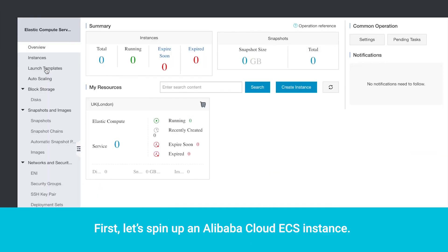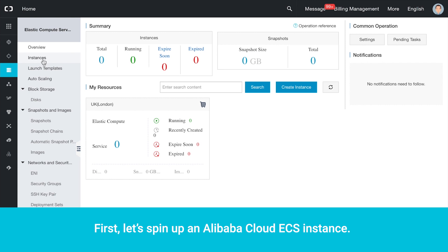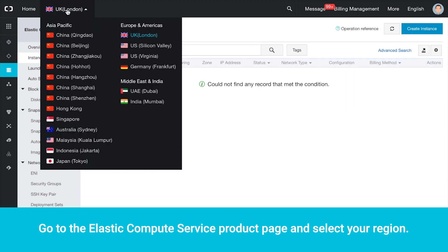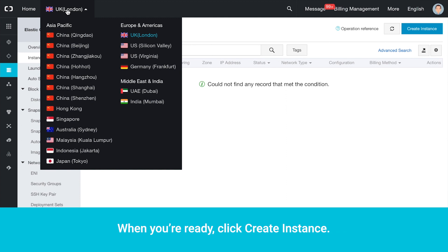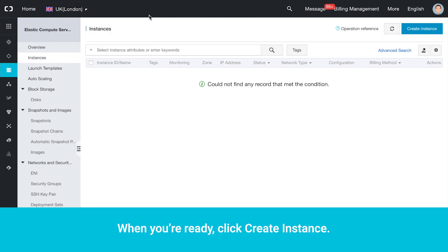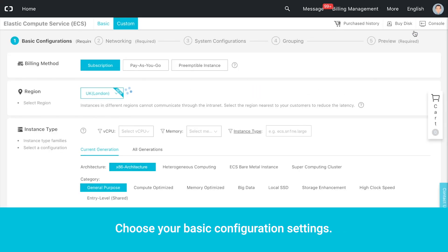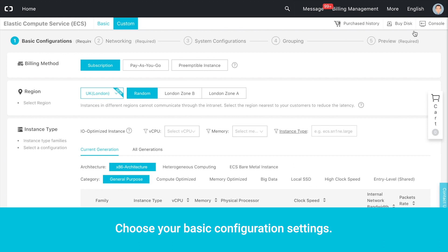First, let's spin up an Alibaba Cloud ECS instance. Go to the Elastic Compute Service product page and select your region. When you're ready, click Create Instance. Choose your basic configuration settings.